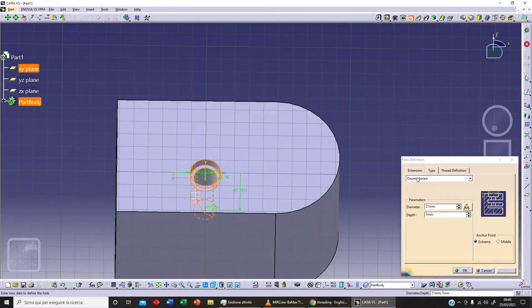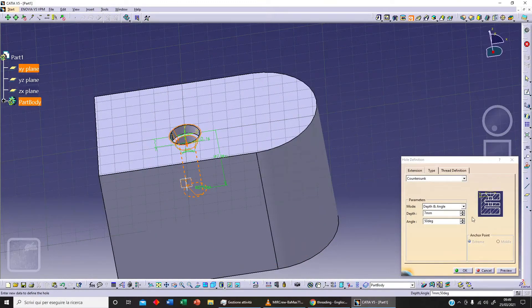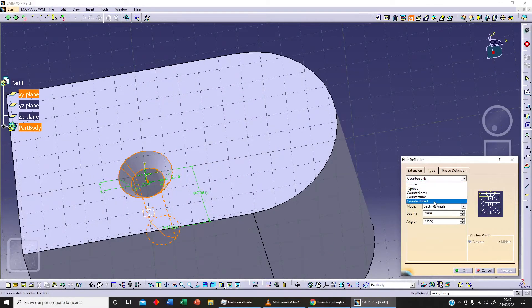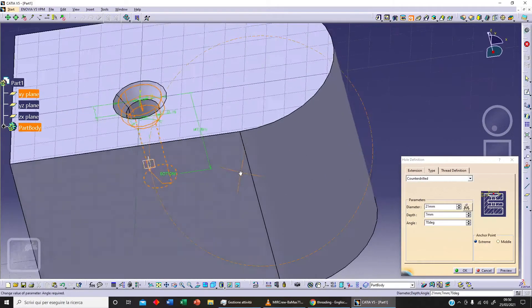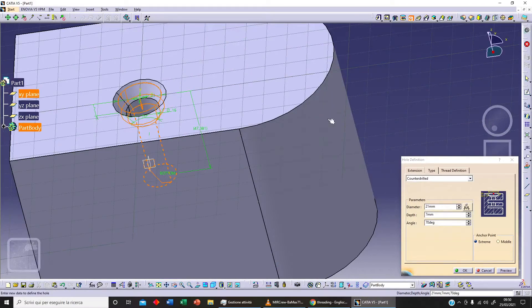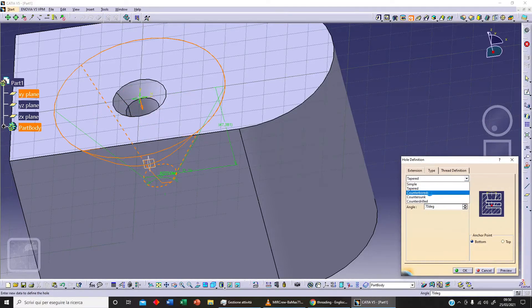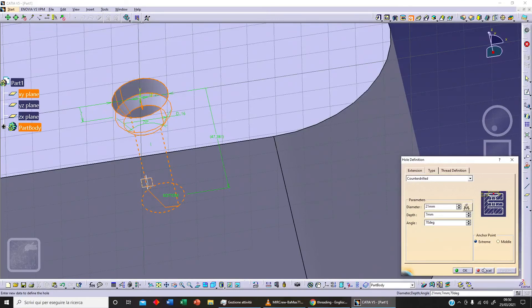We can change the depth of the counterbored portion — for example, set it to seven — and click on Preview. For Countersunk, we've got two different options: a tapered hole with a specified angle. Let's click on Preview. Then there's Counter Drilled, which combines a tapered hole with a counterbored hole — that's the idea of a counter drilled hole.